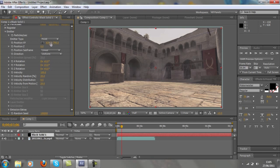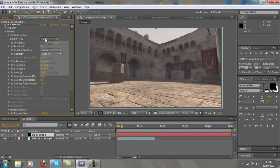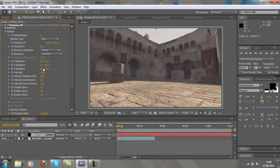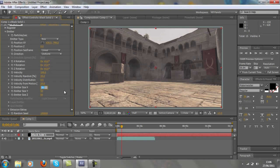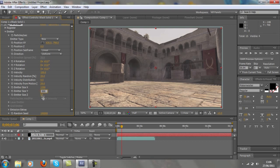Velocity, stay at 100, or actually put the emitter type as a box rather than a point or whatever that was just said. Put the velocity to 100, put the emitter size x to about 1000 to 1200, I'll put it at 1200, and emitter size y to 500, and then z to 2000. Then that will give an even spread of particles.